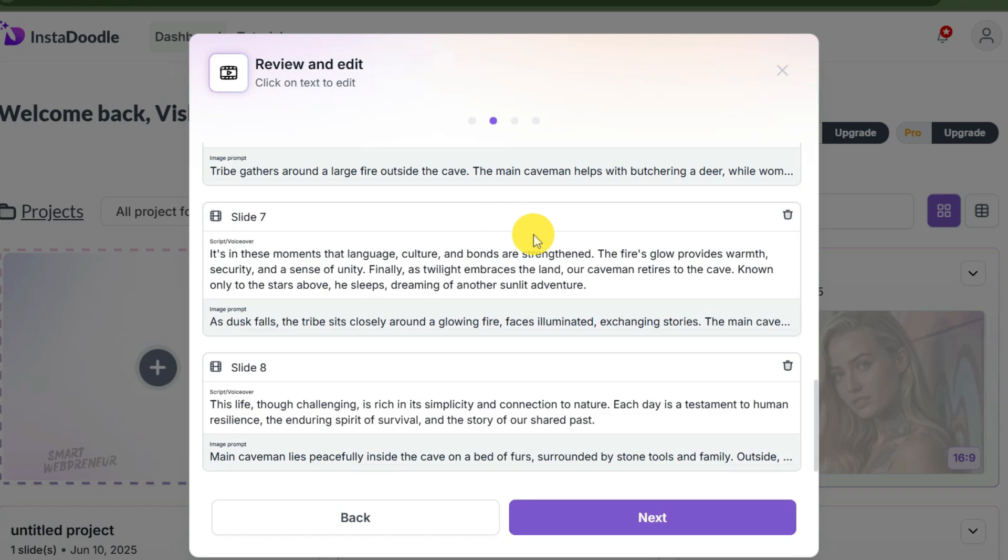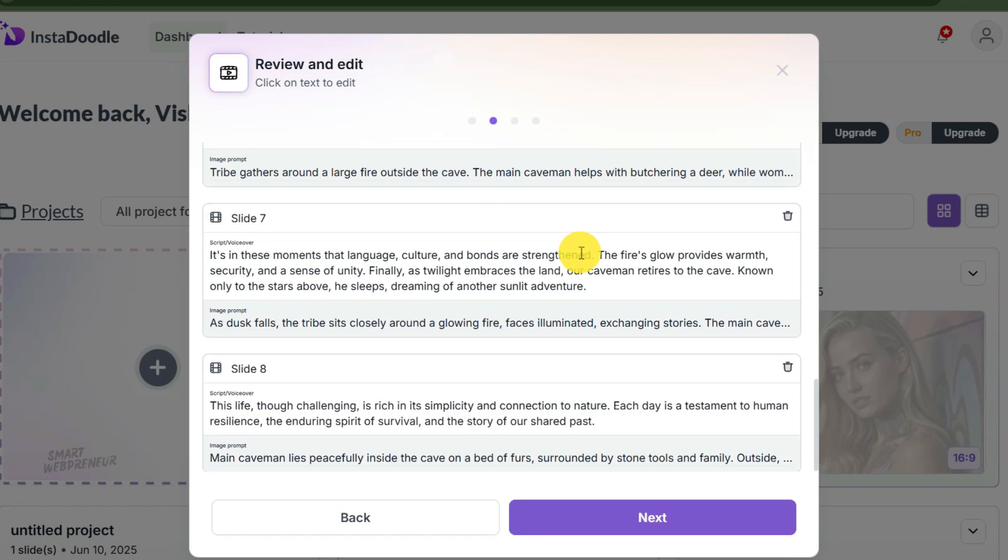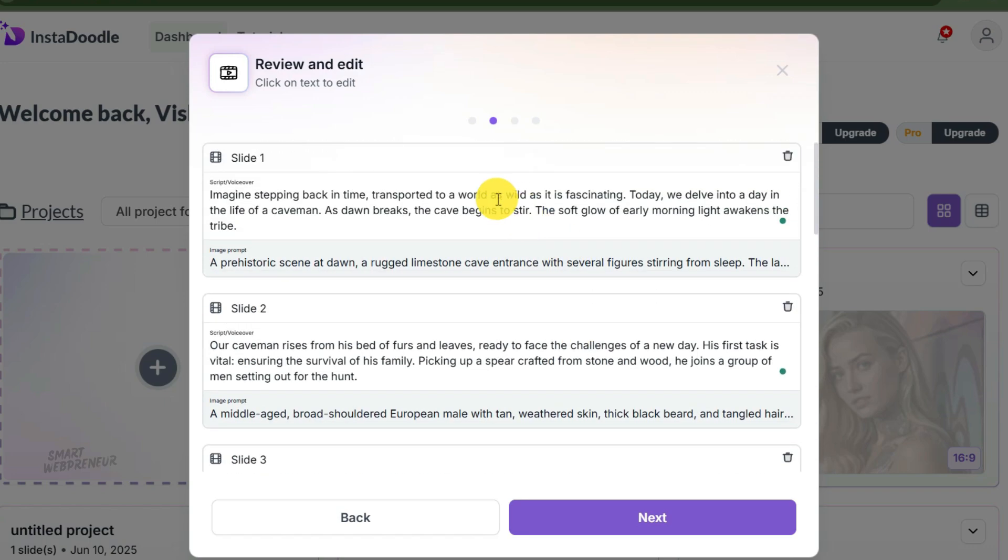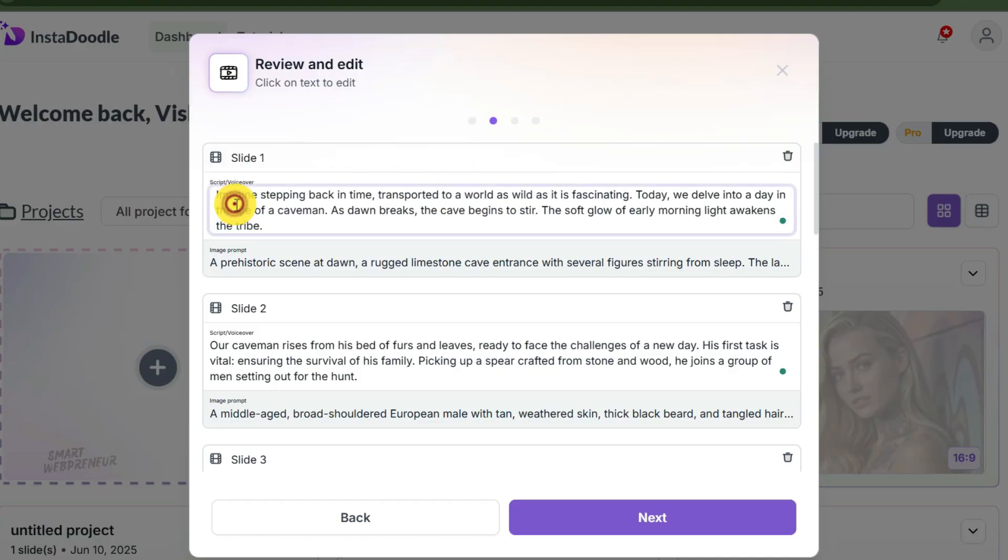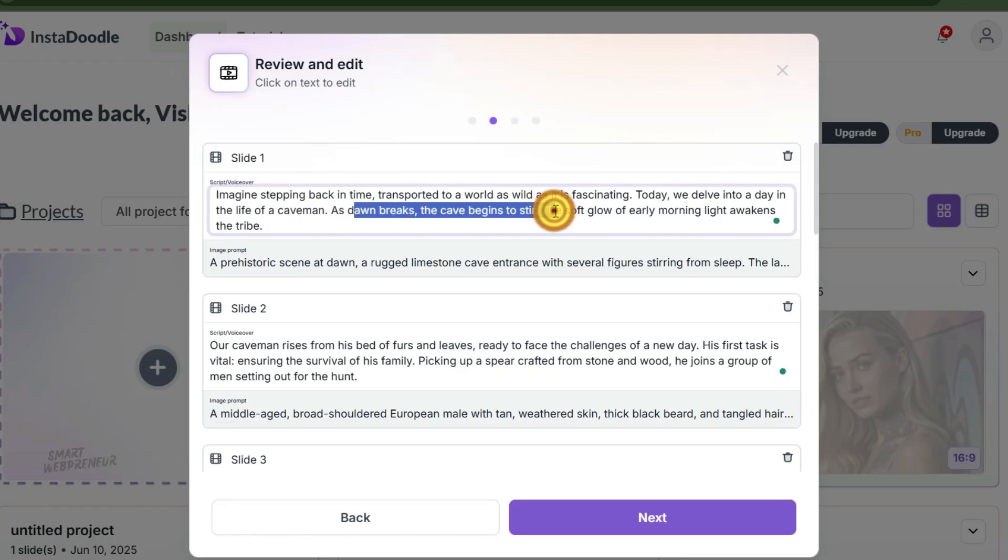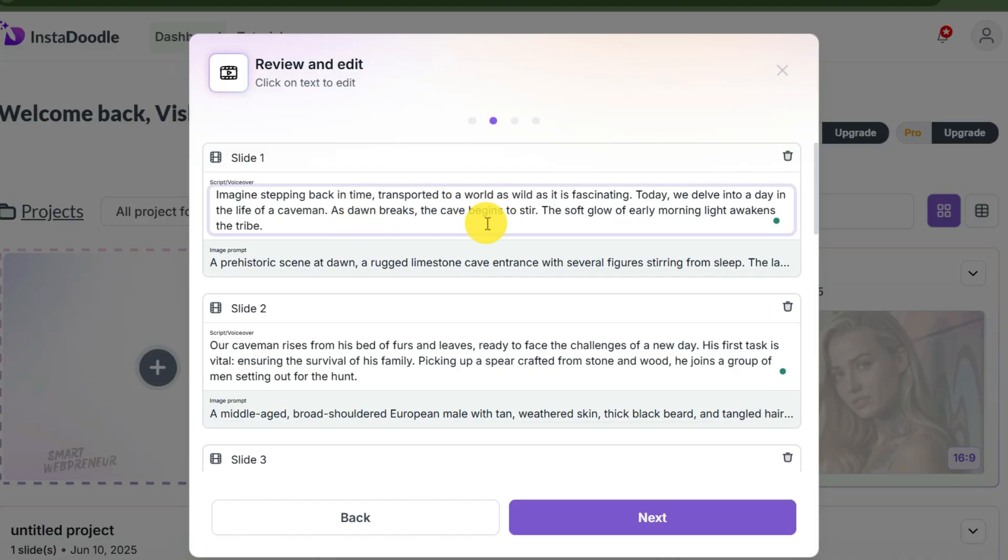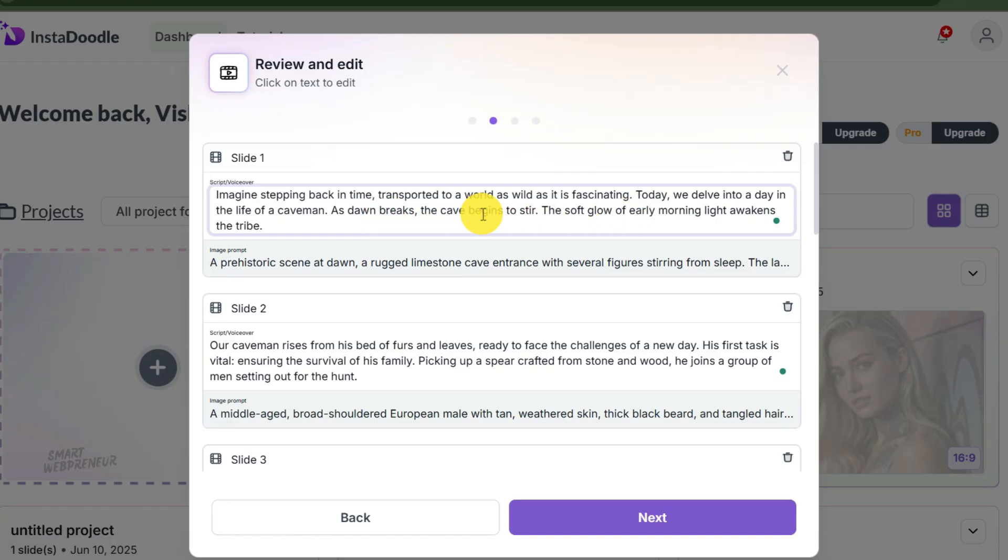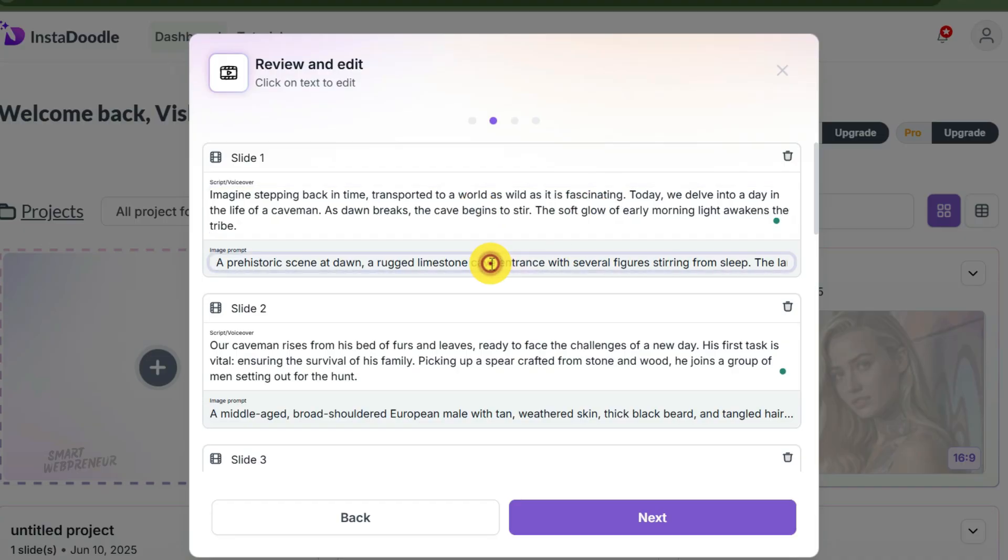Now pause here. Do not just spam the next button. This screen is your quality control center. Let me break down exactly what you're looking at, because this is the secret to getting a good video on the first try. First, you have the script/voiceover box. The AI wrote this based on my 'day in the life of a caveman' prompt. It says 'imagine stepping back in time.' If you don't like how that sounds, or if you want to add a joke, you can edit this text right here and the AI voiceover will update automatically.